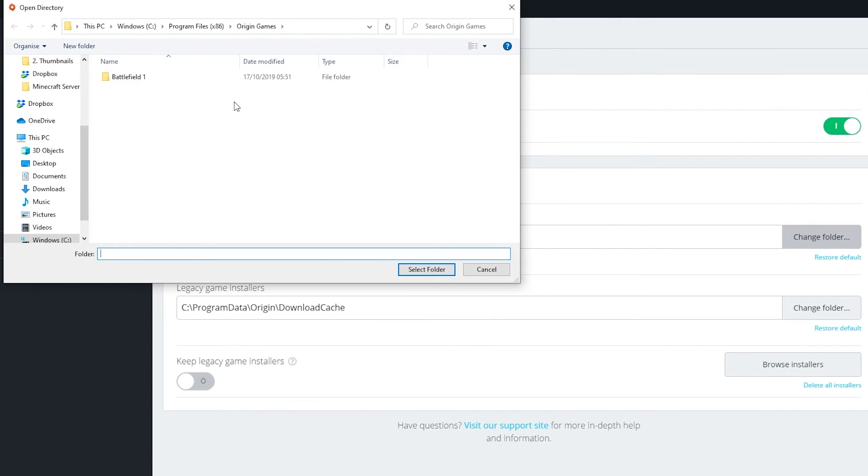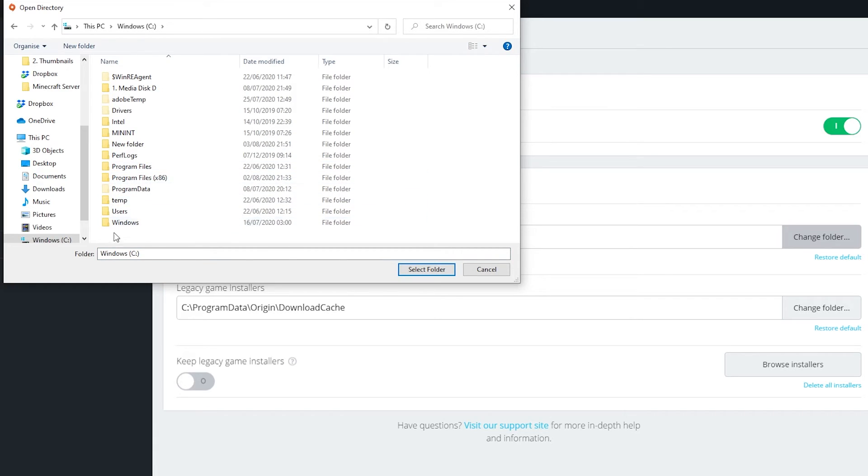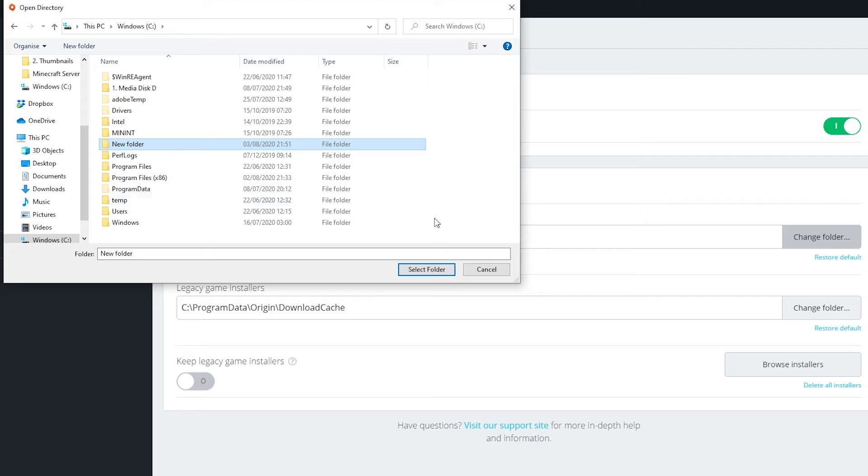Select the new location where you want to store your game library. You can create a new folder if you wish. Once you've found the new location, click on Select Folder.